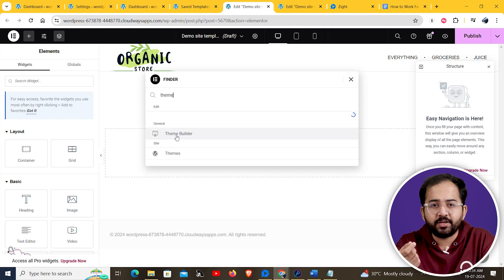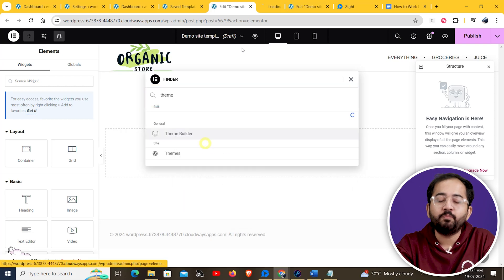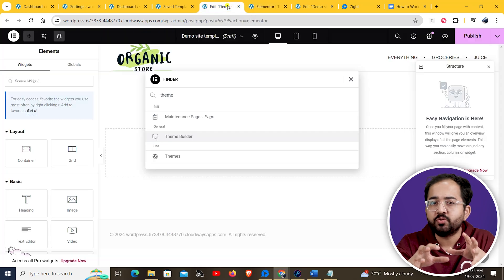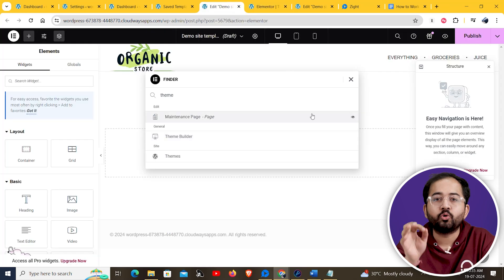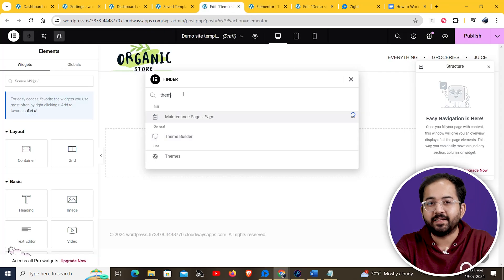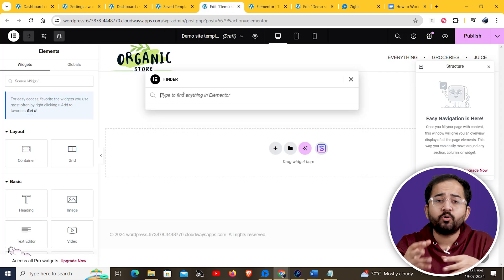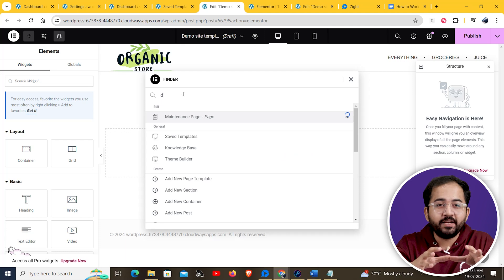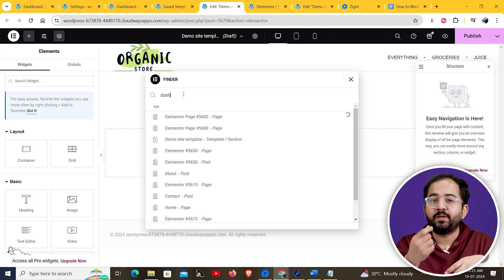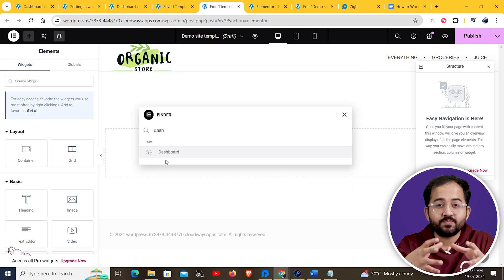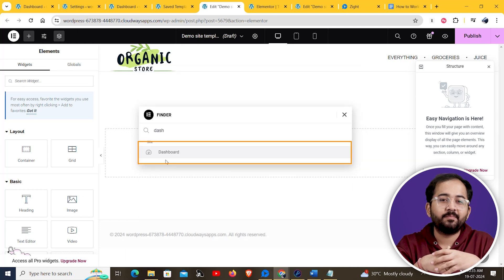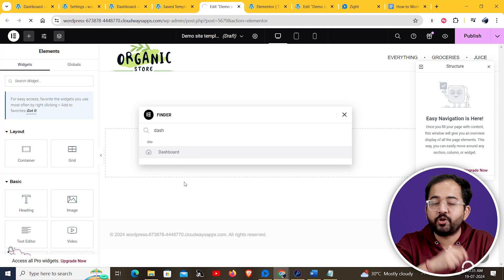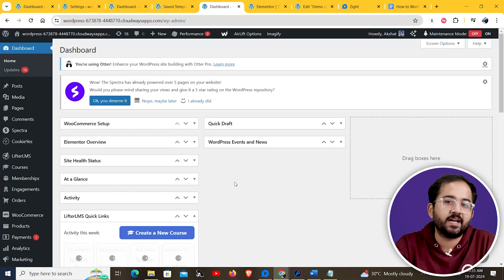you can type theme builder here and then open it from here. You can also use the finder to go to any other page on your WordPress site. Let's say I want to access my dashboard. All I need to do is simply type dash here and the dashboard will come up. I can then click here and go straight to my WordPress dashboard.